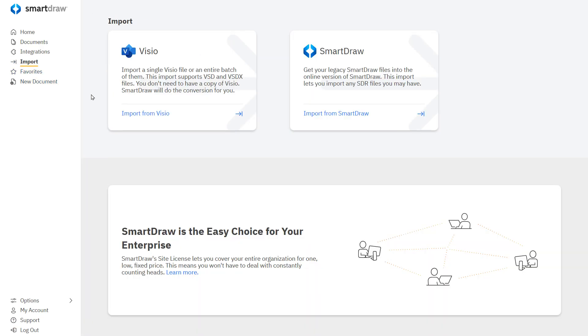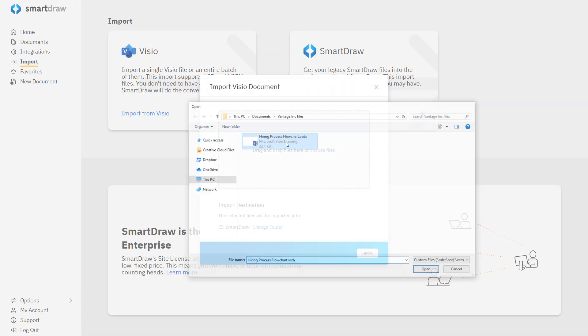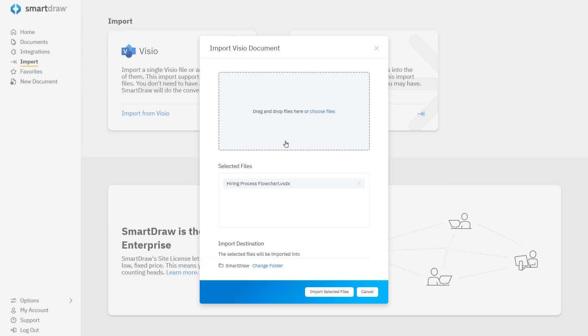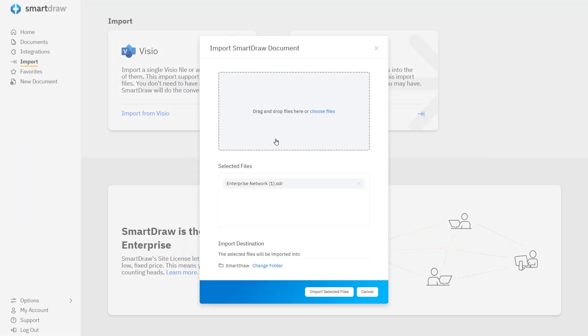SmartDraw makes it easy to import any legacy Visio files you may have. You can also import old SmartDraw Windows documents.